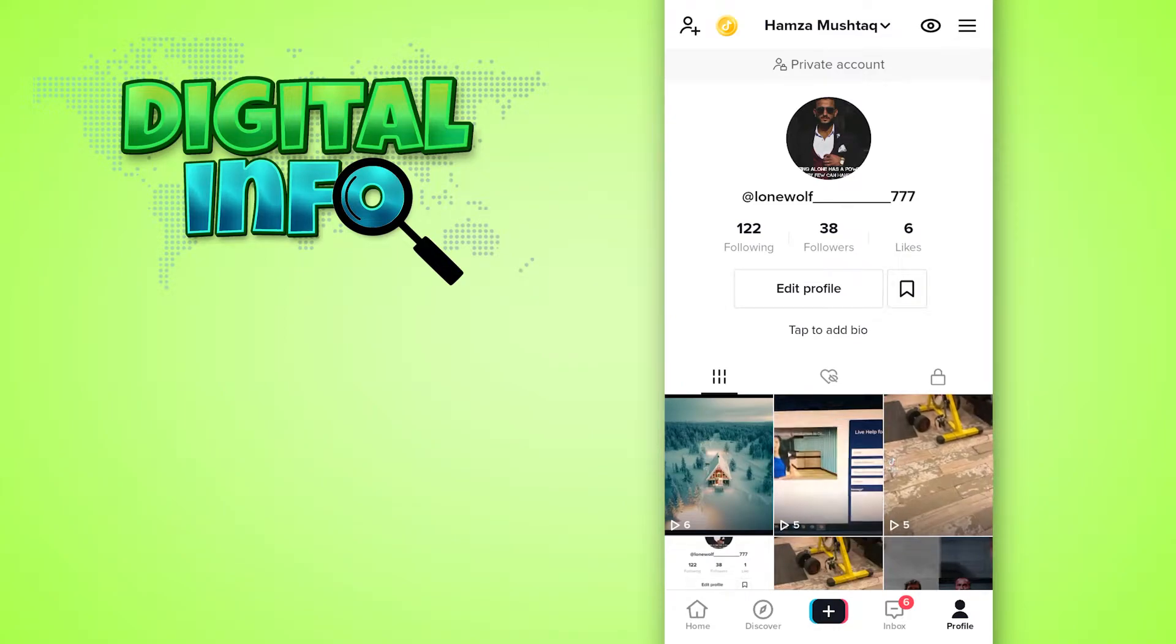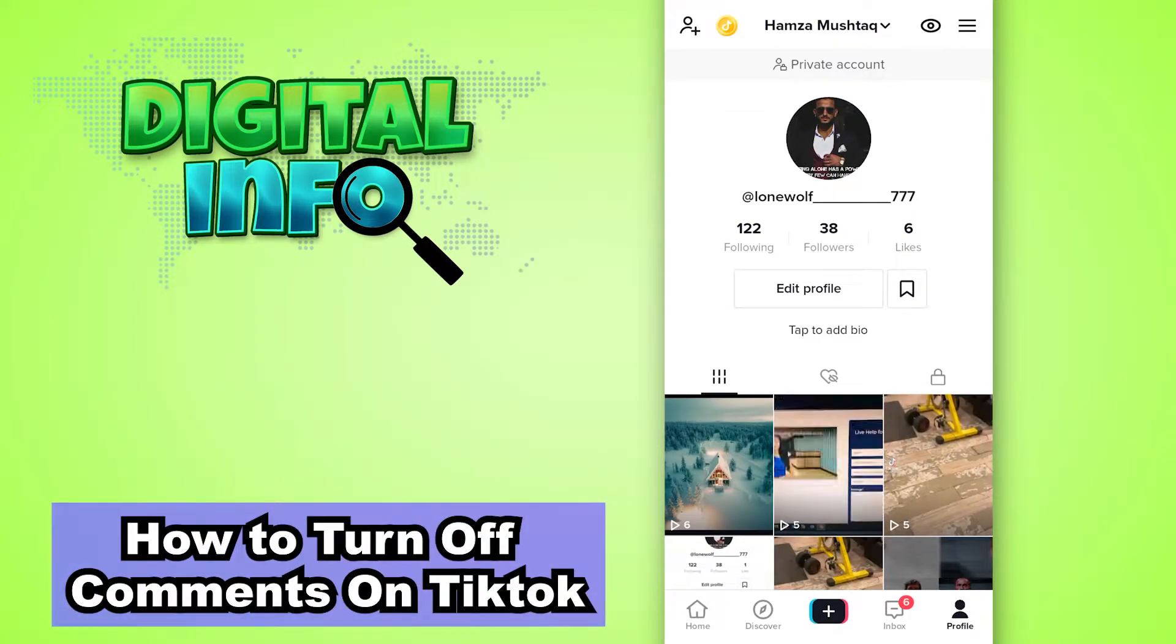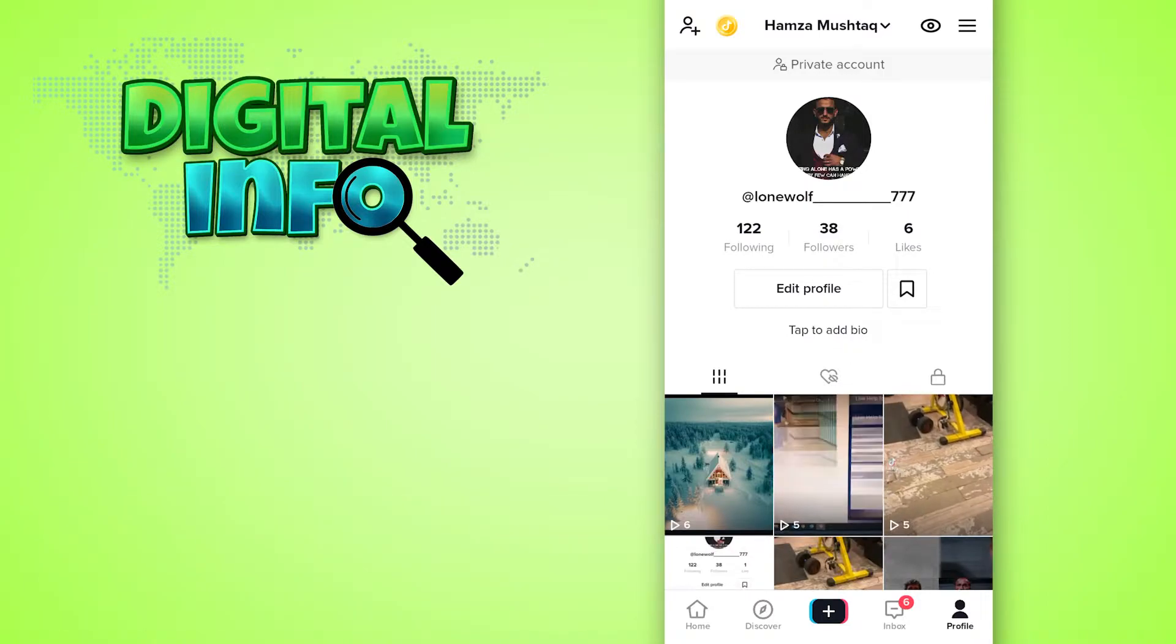Hello guys, in this video I'm going to show you how to turn off comments on TikTok. Let's start.